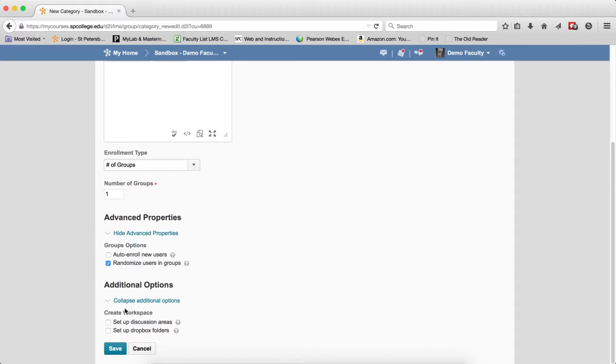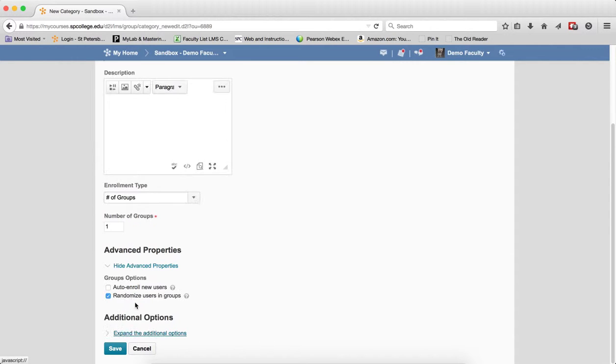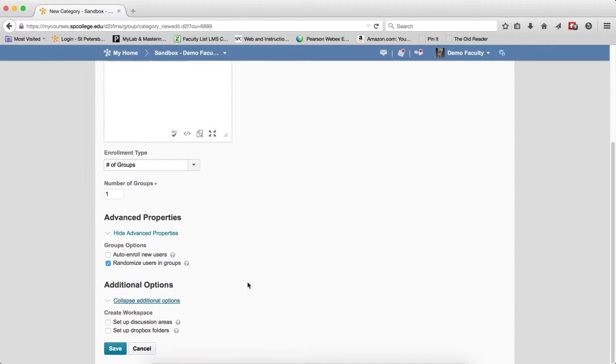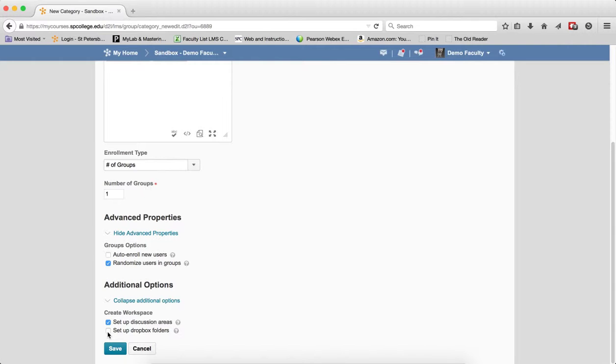In the Additional Options, if this is not expanded, click on the Expand. If it is already, just leave it there. Click on checkboxes next to the Setup Discussion Area and Setup Dropbox Folders. Go ahead and click Save.